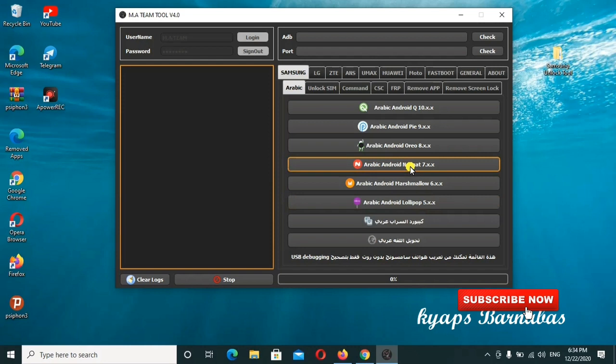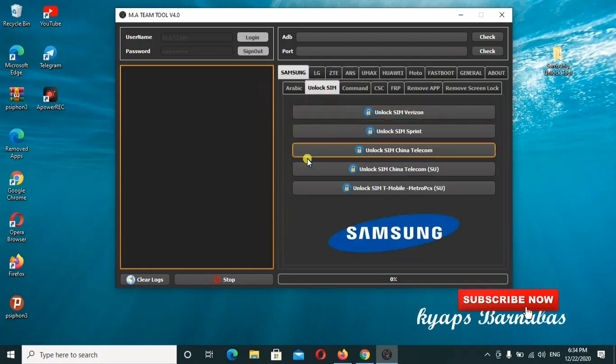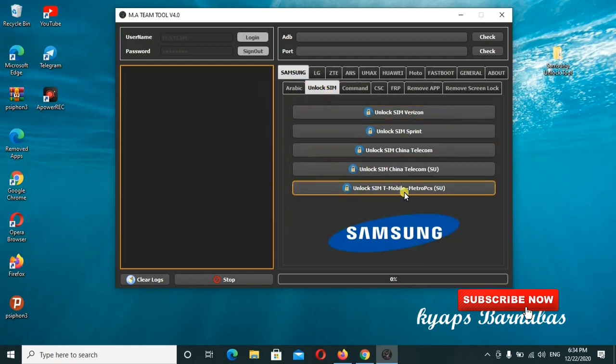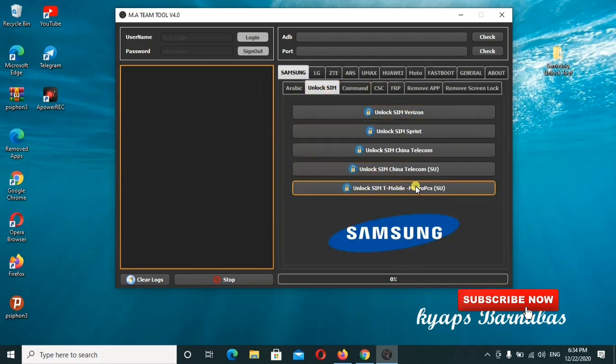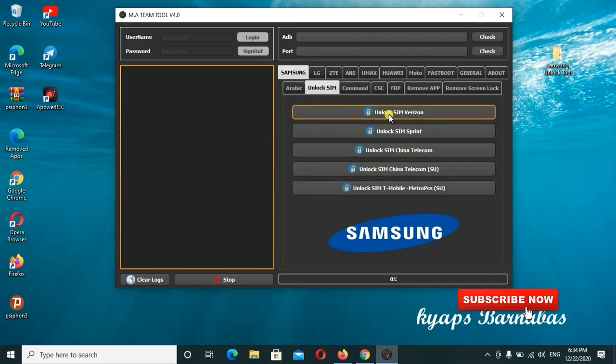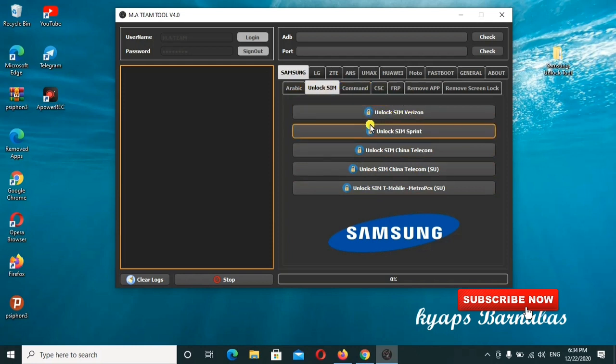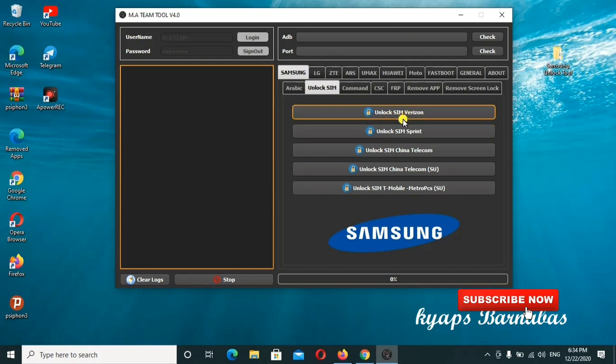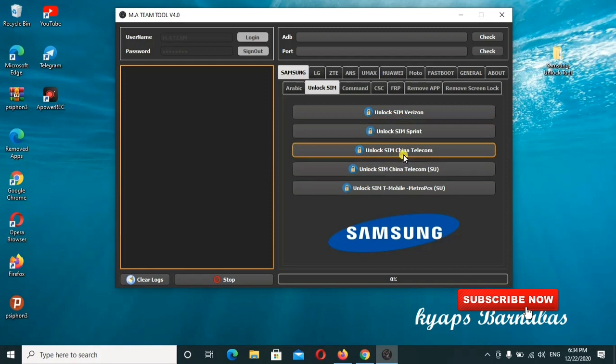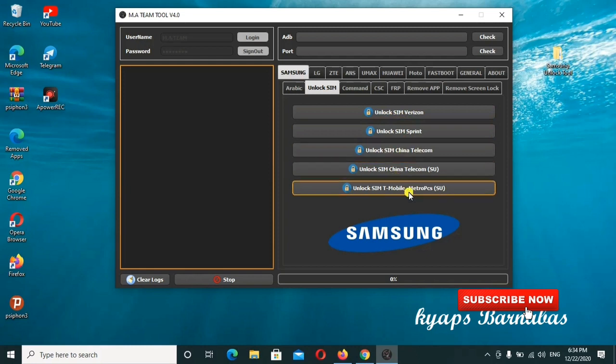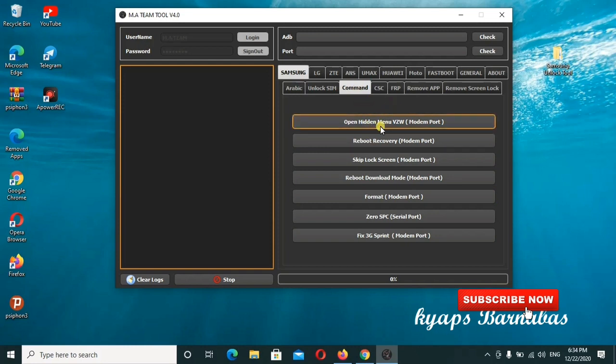If you want to unlock your SIM card, use this interface here where you select on this highlighted command unlock SIM, then you'll do the unlock SIM. If you have any network locked SIM, you can check out on these ones. If you need other commands, you can also check them out.